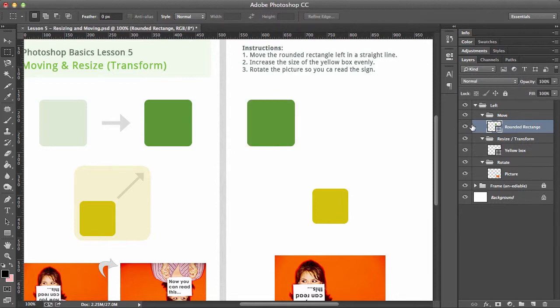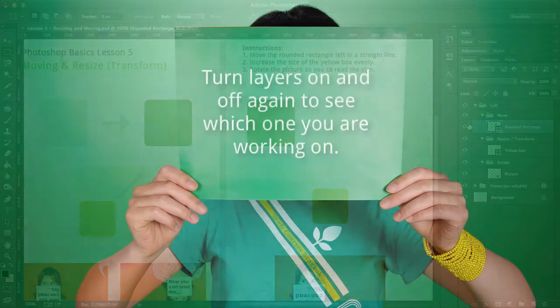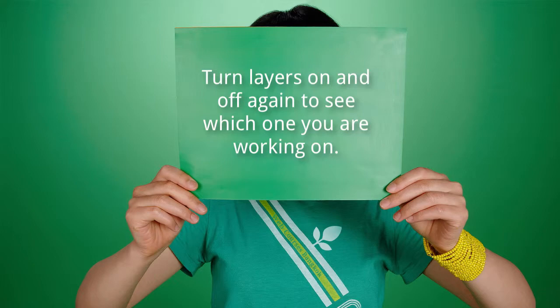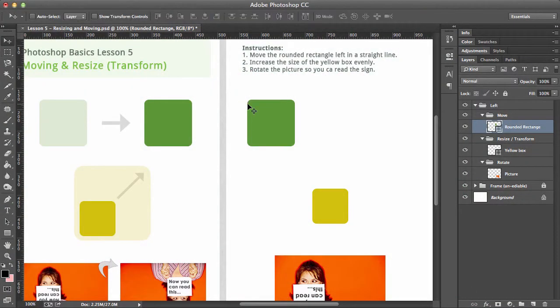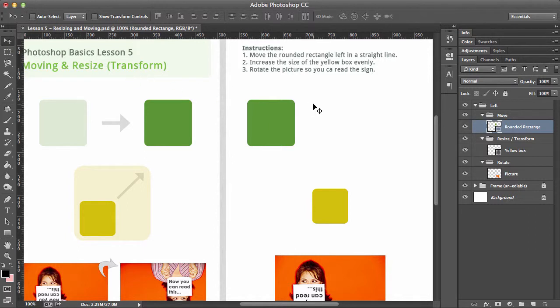So let's press V now. V is the shortcut for this tool here, top left-hand corner, which is the move tool. Very, very useful.